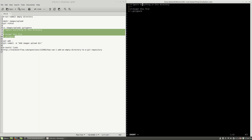The first one is to ignore everything in this directory — the asterisk sign — and then add an exception rule for the .gitignore file that I've just created.